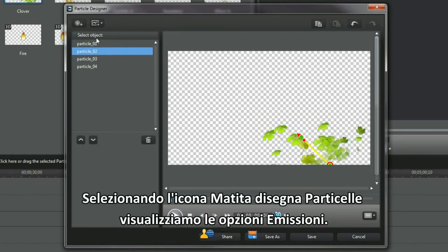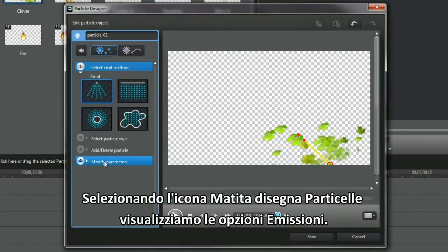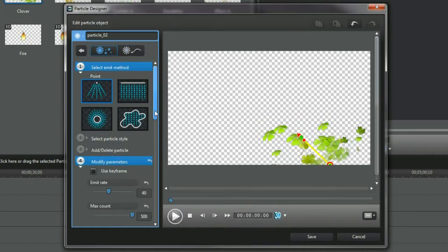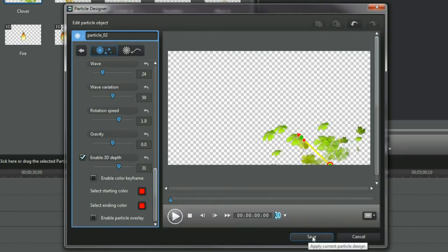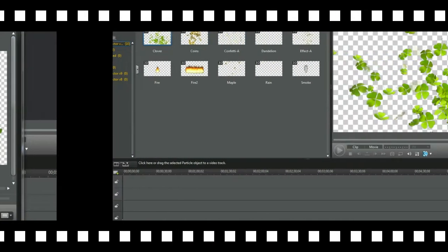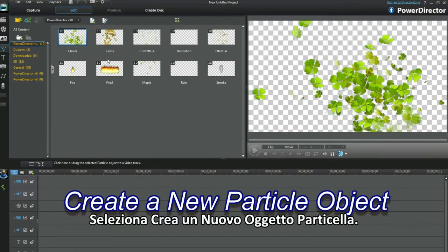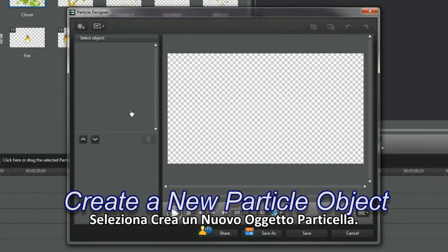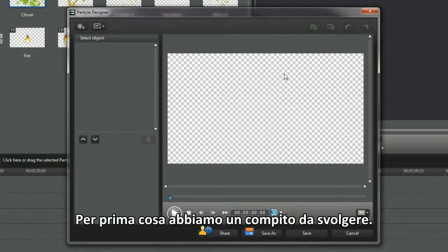Selecting the particle's drawing pencil icon displays the emit options. Enable 3D Depth is selected. Select Create a new particle object. We have a task to perform first.